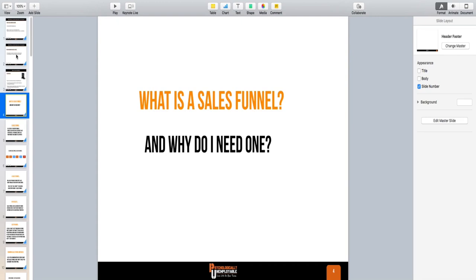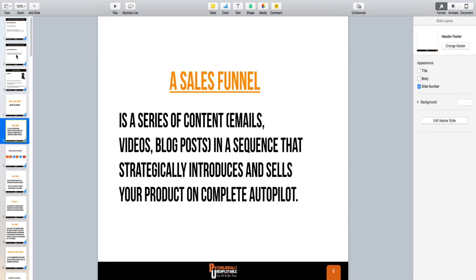I want to go over really quick: what is a sales funnel and why do you need one? A sales funnel is really just a series of content — and this can be anything from emails, videos, or blog posts — in a sequence that strategically introduces and sells your product on complete autopilot. That's what it's for.